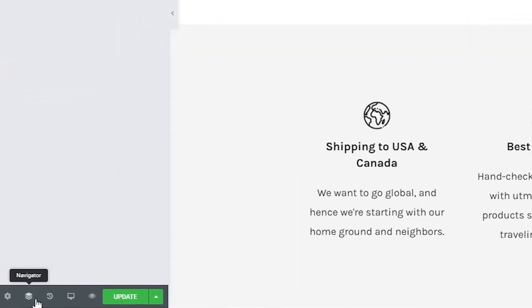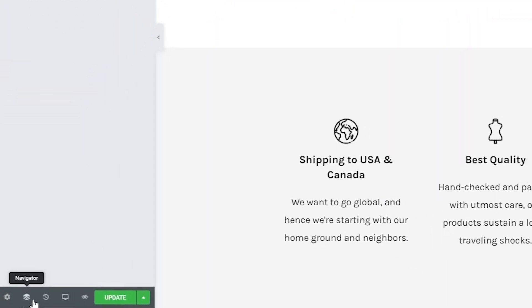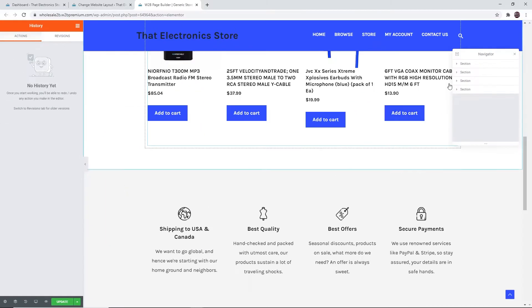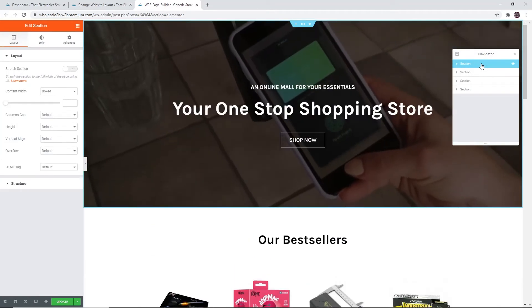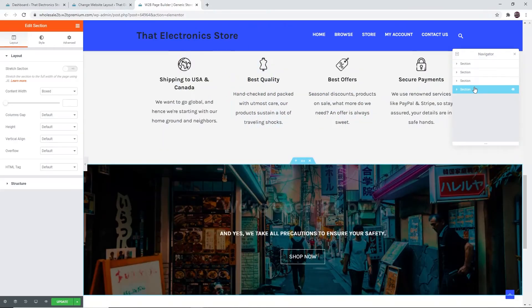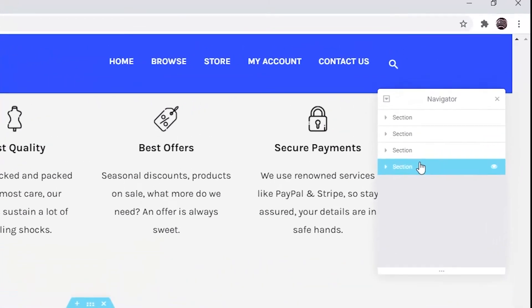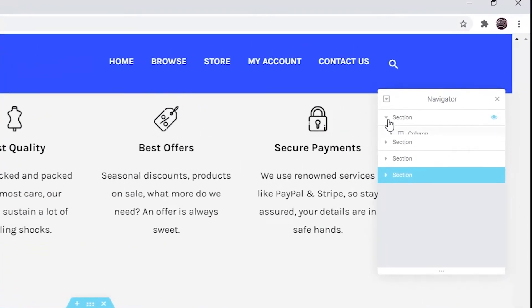If you click on 'Navigator' you can navigate between the different sections on the page. You can also view the subsections of a section by clicking on the dropdown.